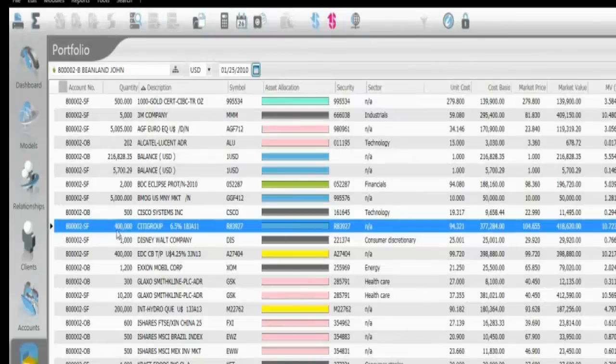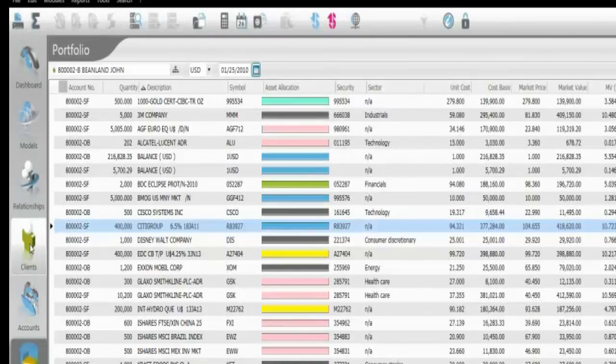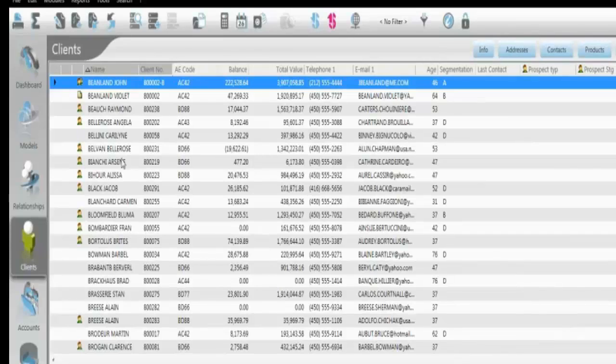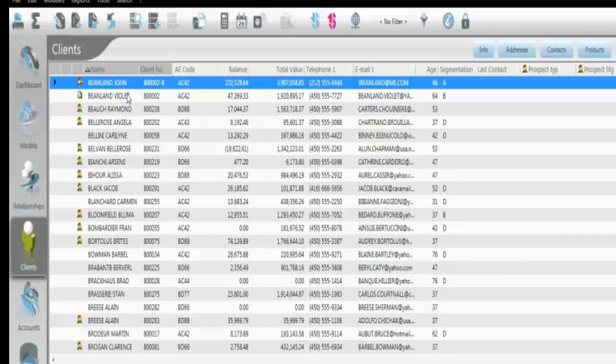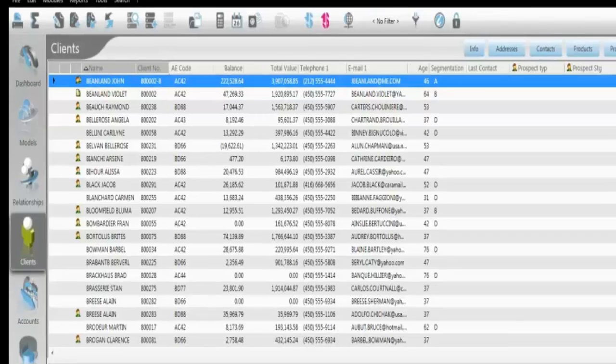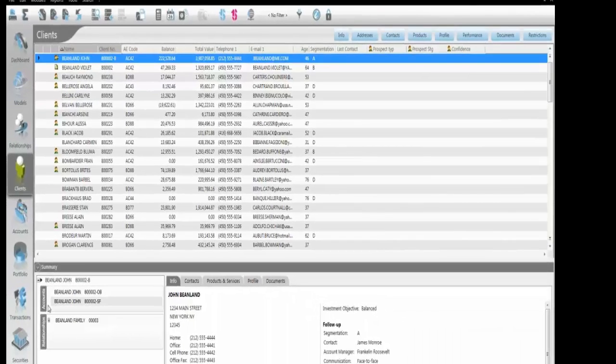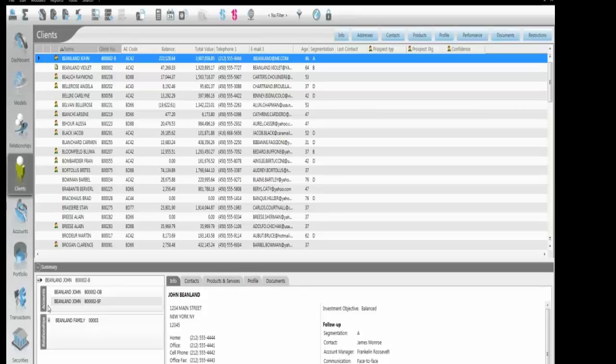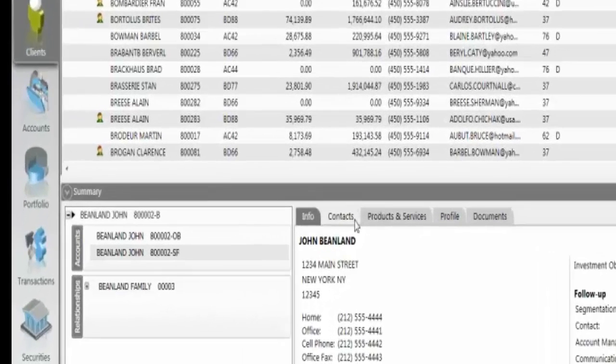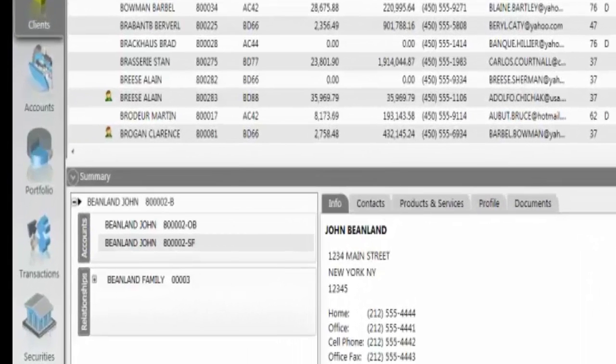As we talk about the CRM side of the application, we do have a clients module here. A client is basically an individual. In my clients module, I have all my individuals listed here, and in the summary section at the bottom here, I can quickly see the accounts underlying this particular individual, as well as any relationships that they belong to. A client can have multiple accounts, obviously. They can have an IRA. They can have cash accounts, margin accounts, et cetera. They can also belong to multiple relationships. It can be a family. It can be a composite. It can be really any grouping of accounts that the user requires. And then I can obviously quickly see any information on the right-hand side here concerning this particular client.